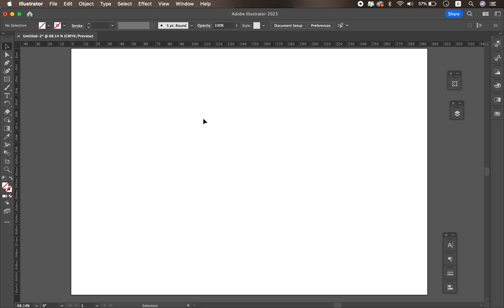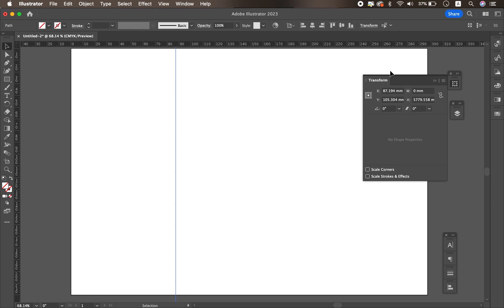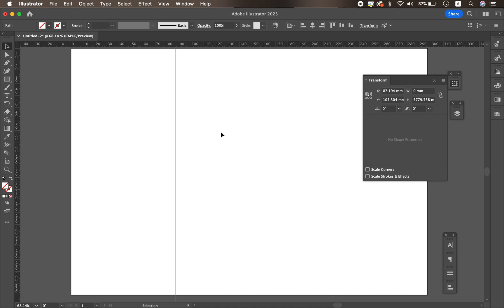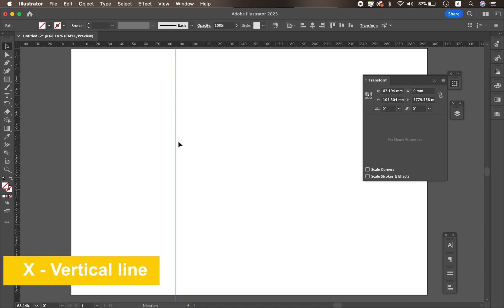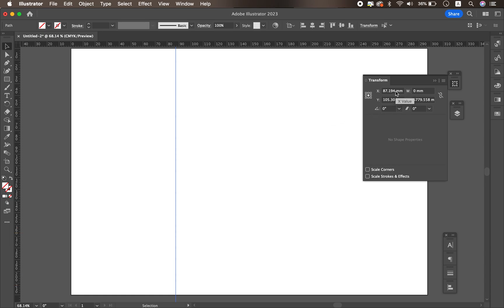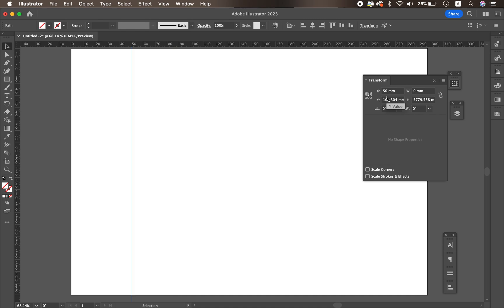If you have a specific number to set the guide, you can do it. First, grab the guide, place it anywhere, and open the Transform window. If you don't have the Transform window in your workspace, go to the top menu: Window > Transform. Keep the guide selected, and in the Transform window, X represents the vertical line position. If you want 50 millimeters, put 50 in the X value and hit Enter — the guide automatically moves to 50 millimeters.